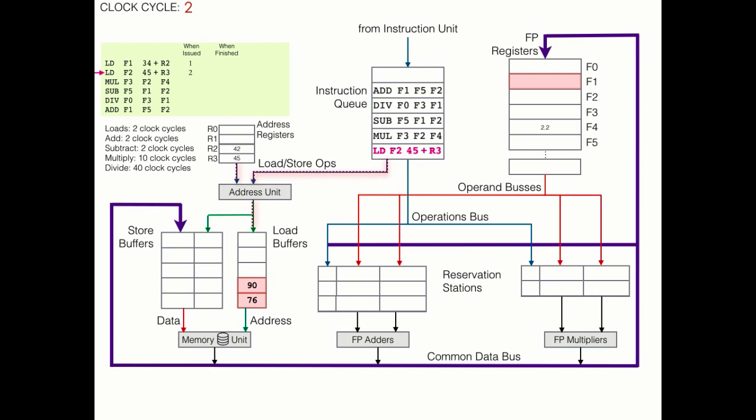That address is then calculated, and it's put into another load buffer, which is marked busy. And we'll also mark the destination register, F2, as busy, the same way we did before.